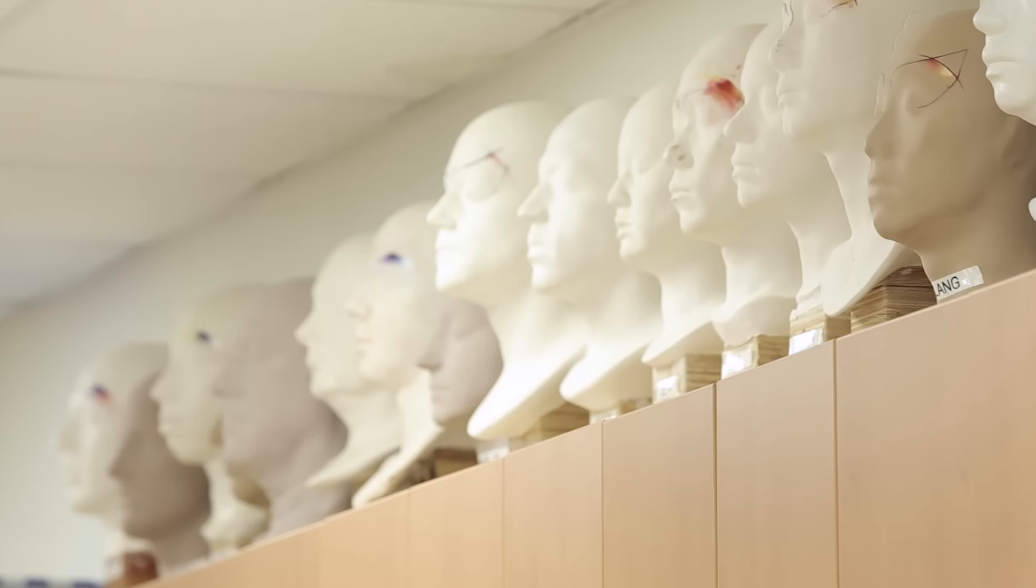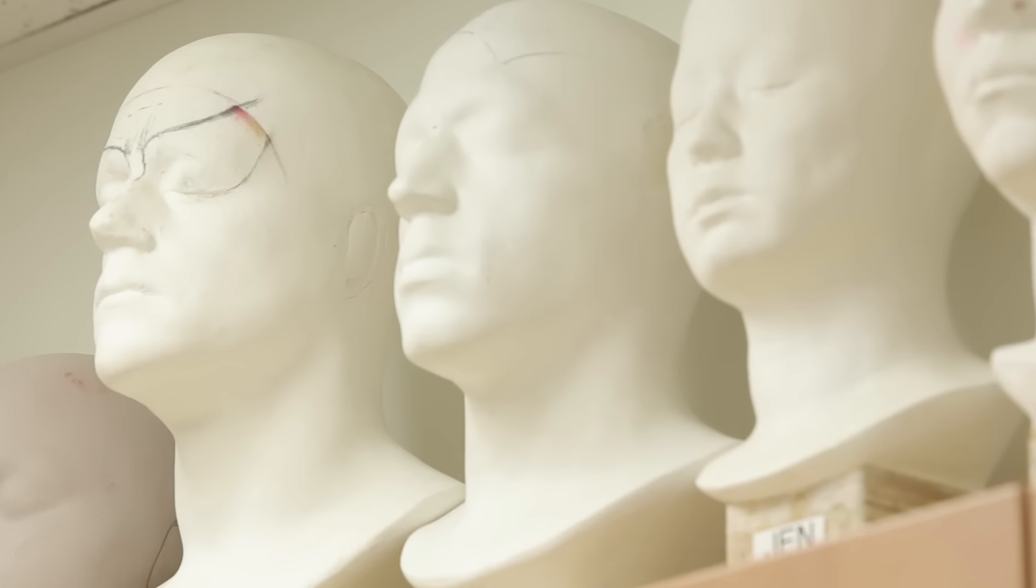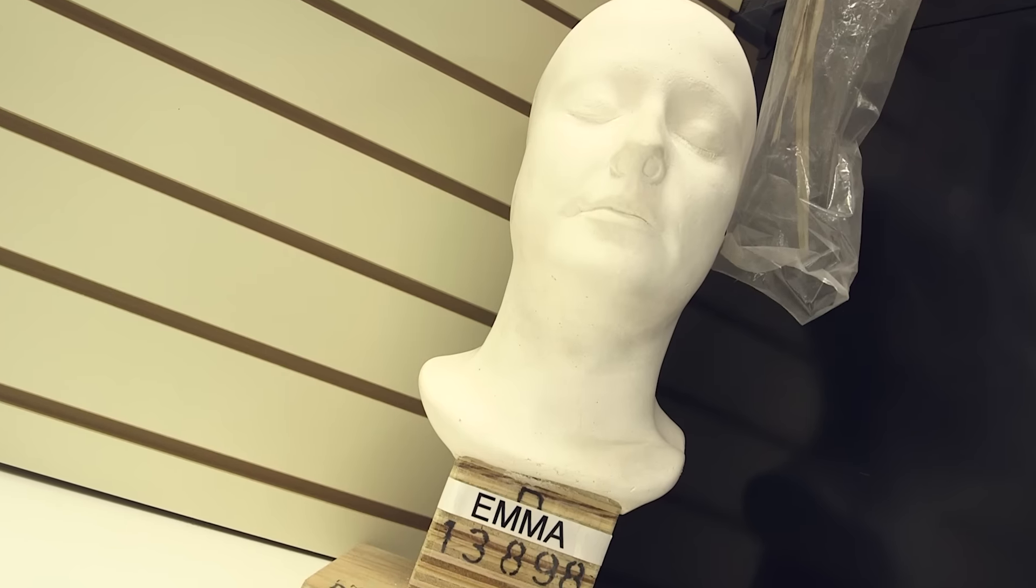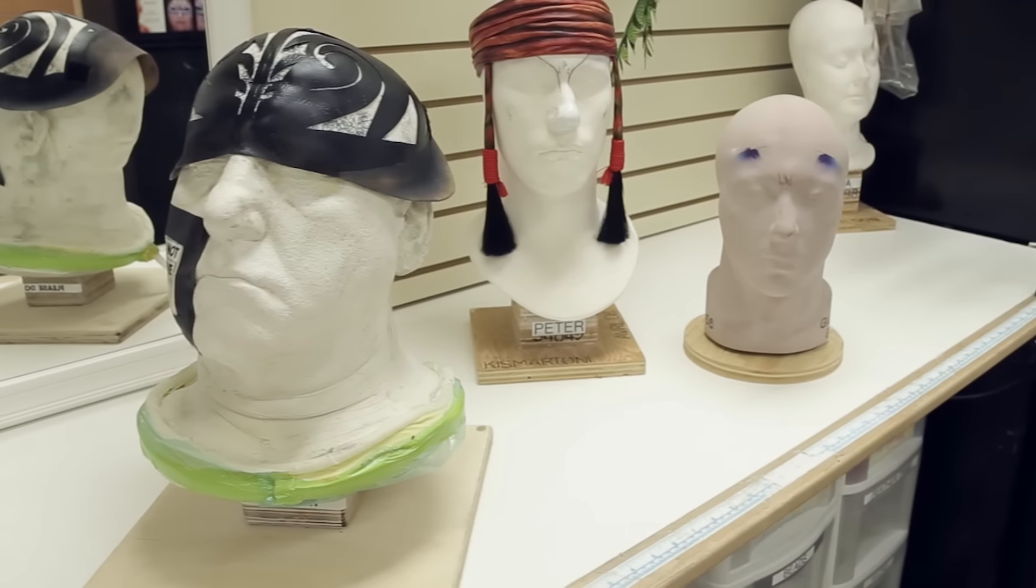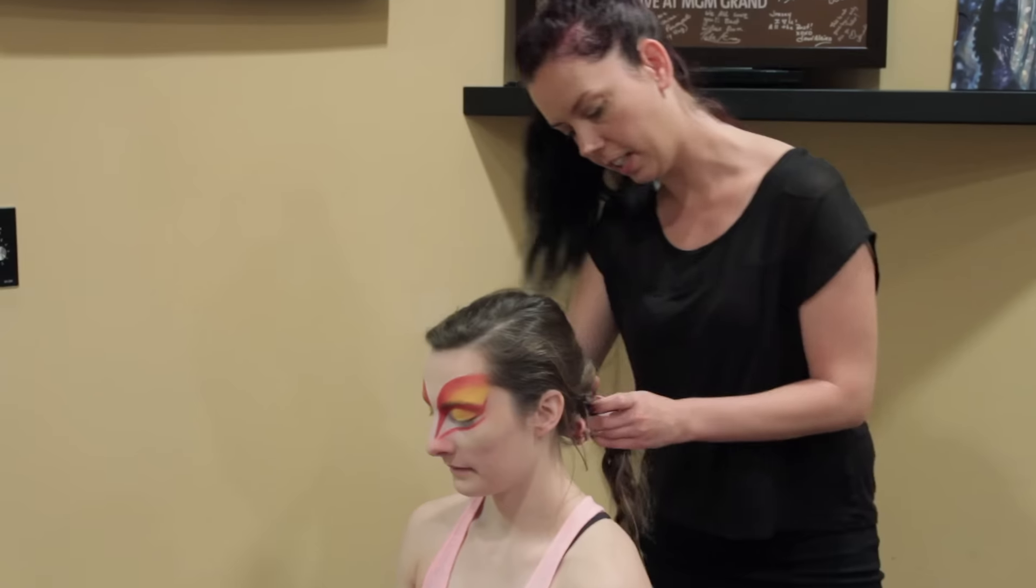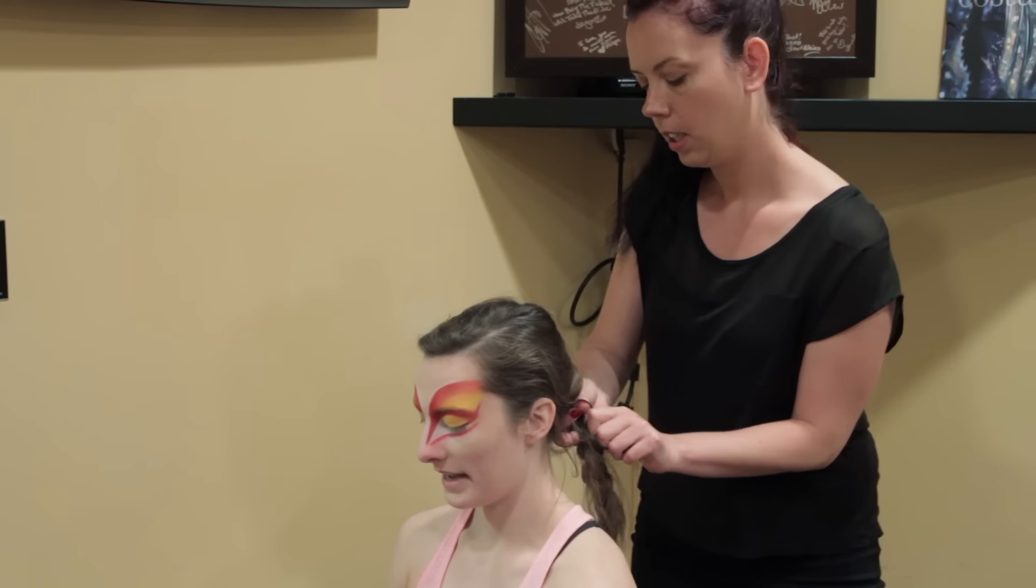We used to do plaster heads. It's a molding process which is not very comfortable for an artist. Before, it would take an hour and a half of the artist not moving.